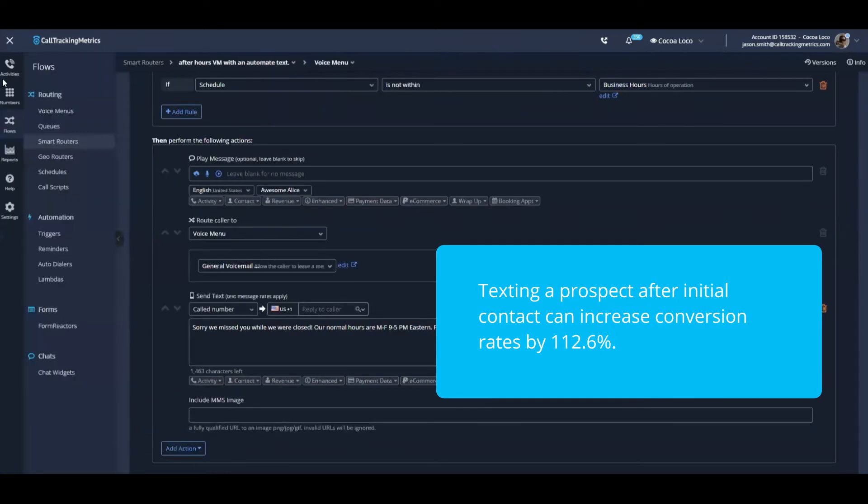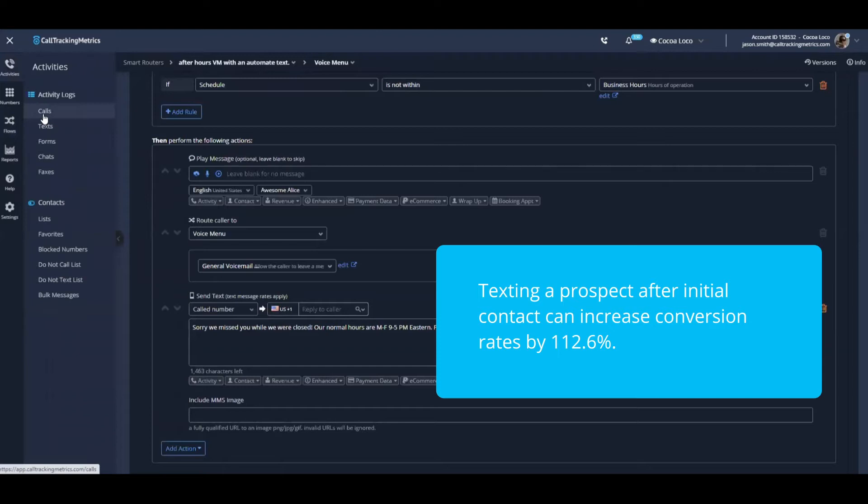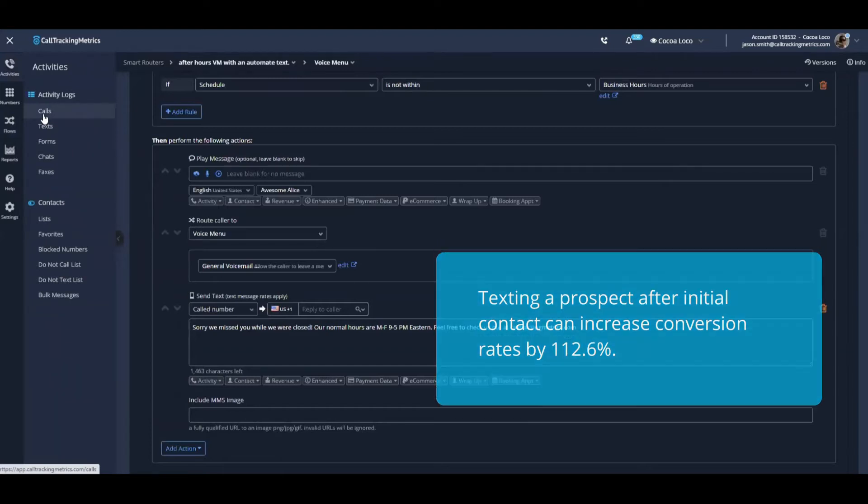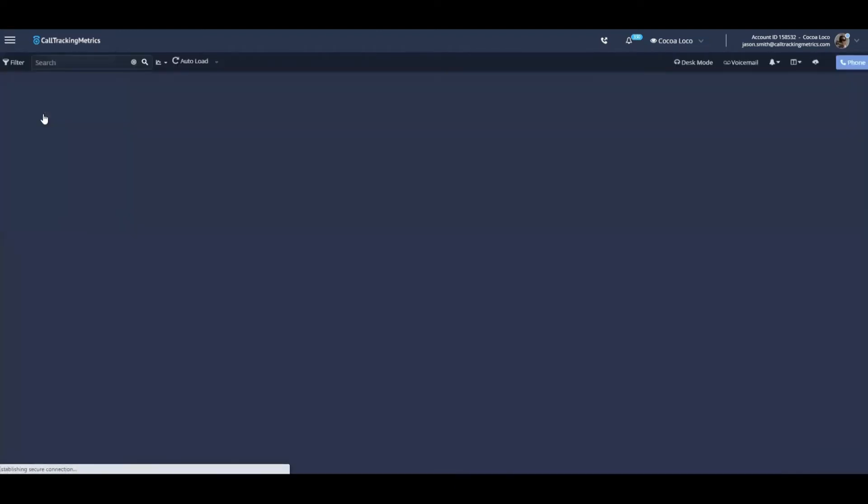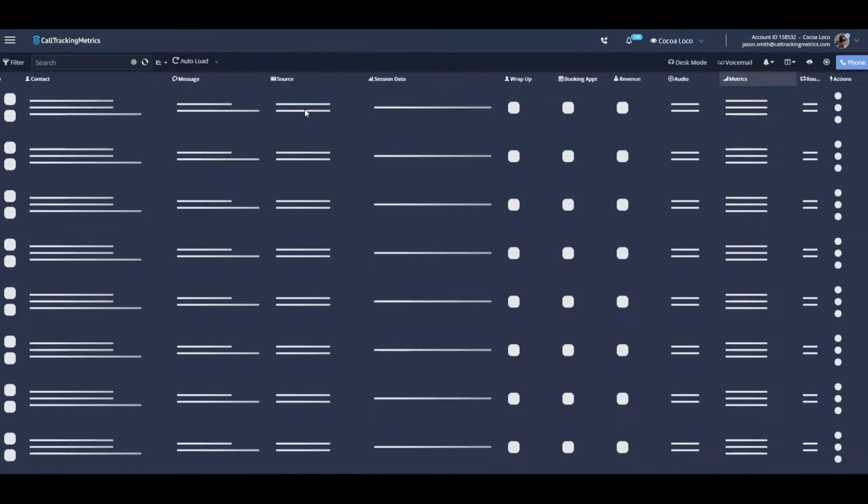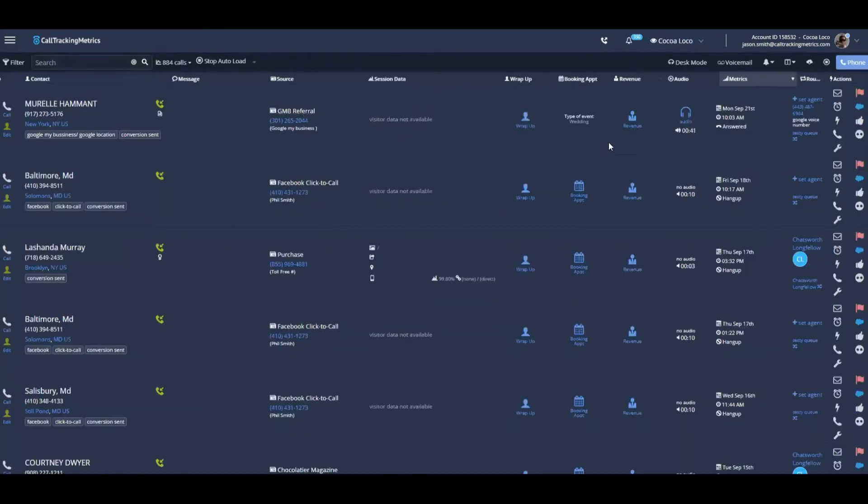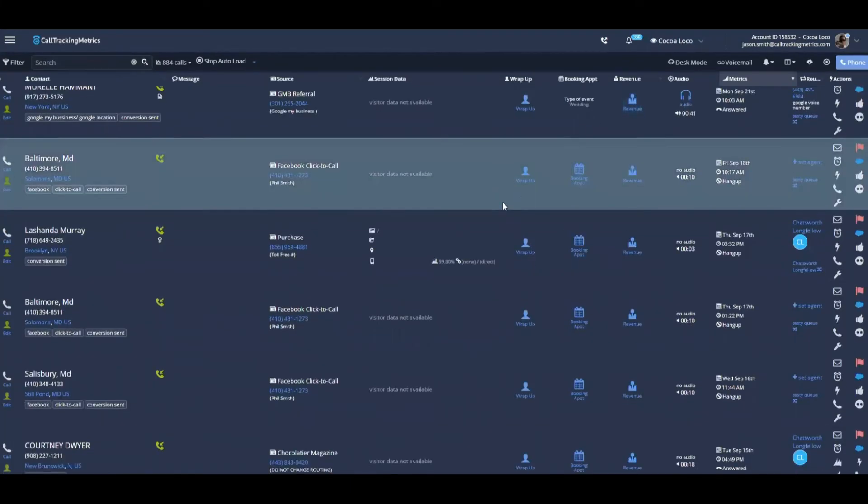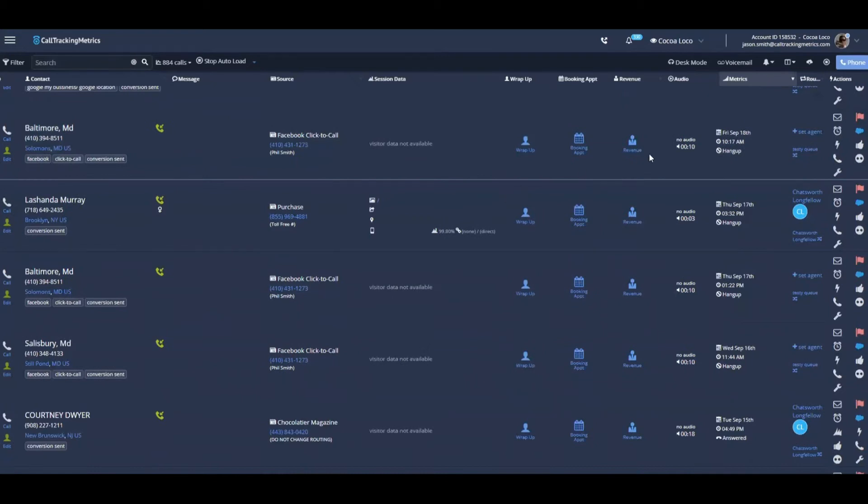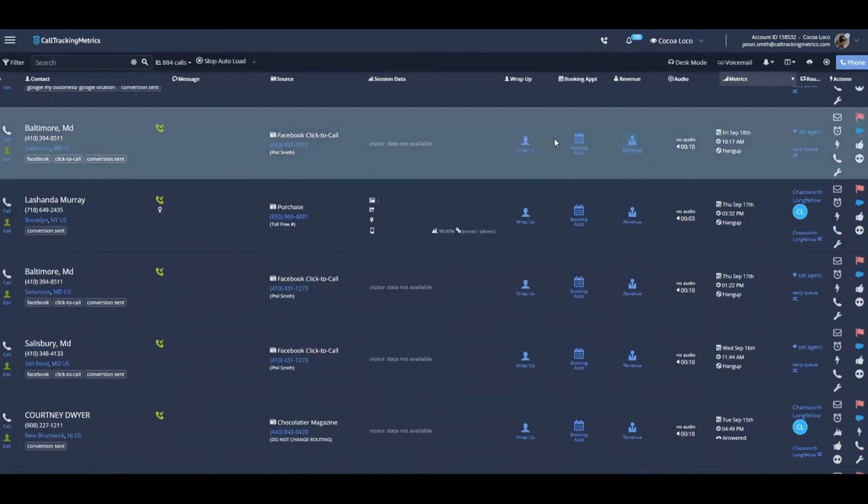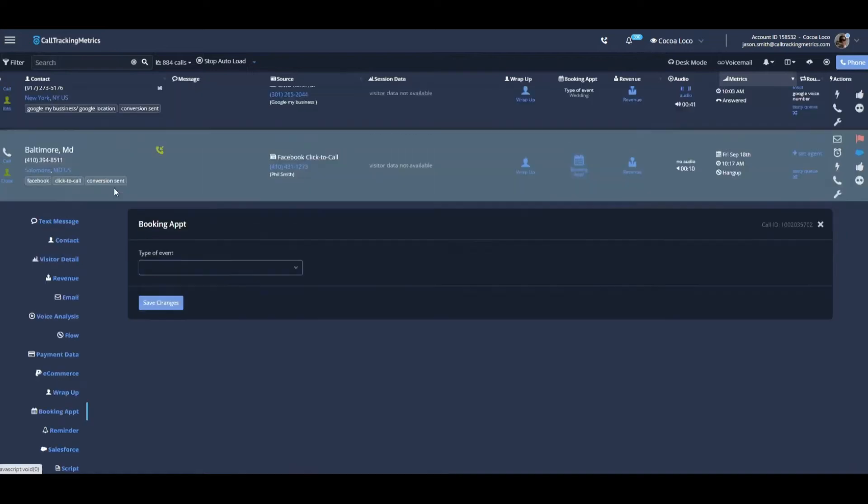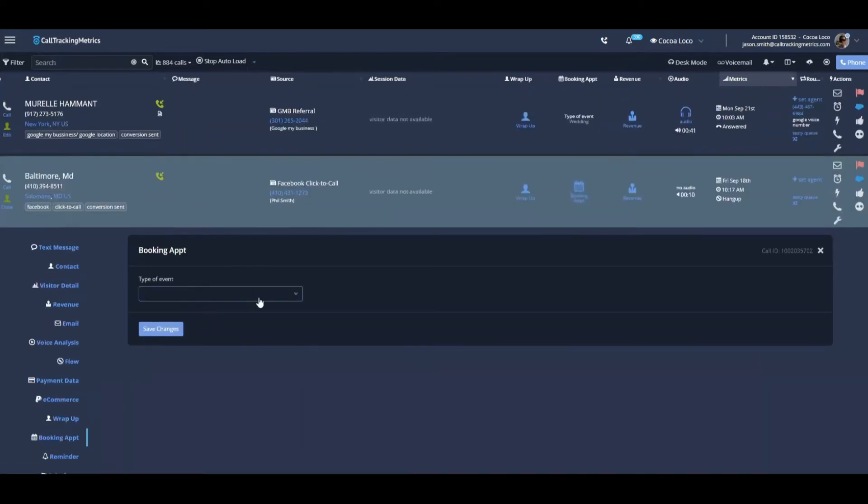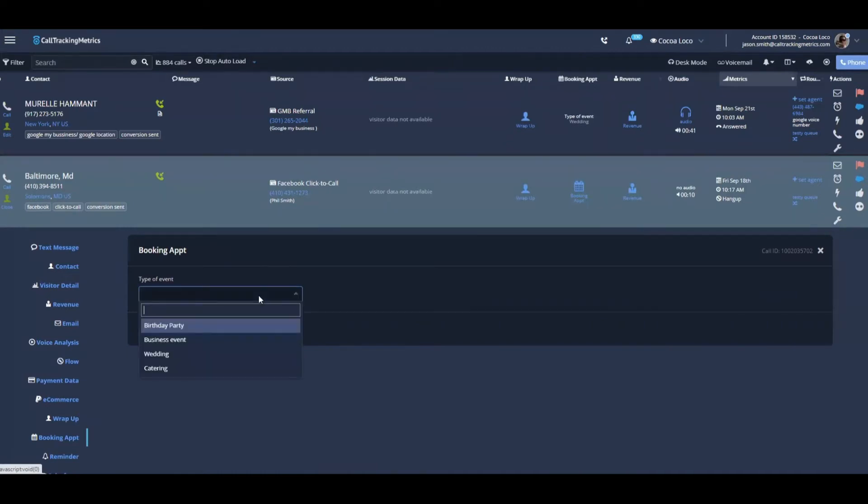Another cool way that I've seen companies leverage the SMS capabilities to nurture leads is using some more automations and custom fields inside of the Call Tracking Metrics activity log. So in your call log, you have the ability to create your own custom panels and custom fields for things that an agent accessing this real-time display might toggle on or off for disposition about their phone calls.